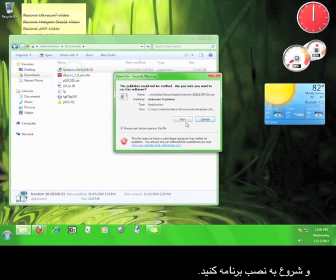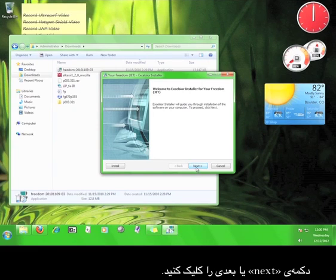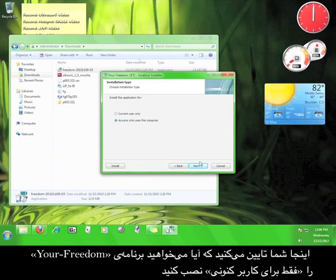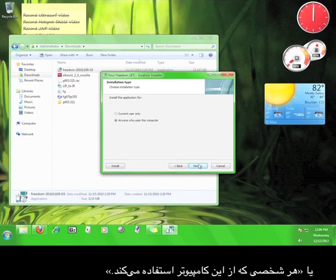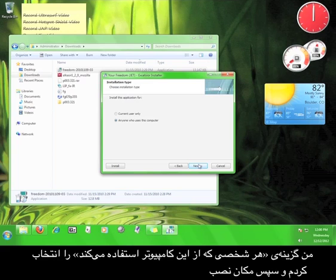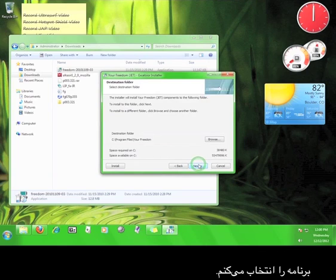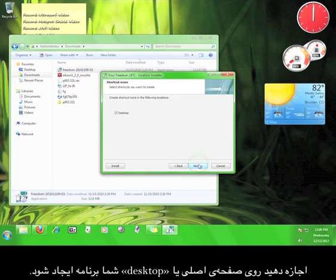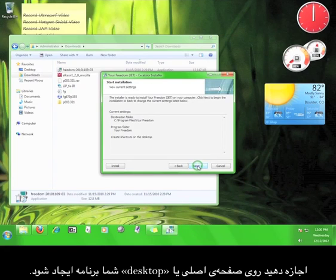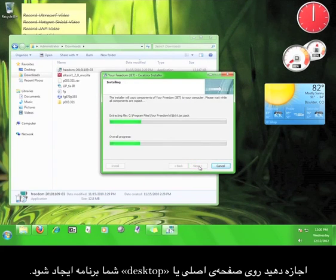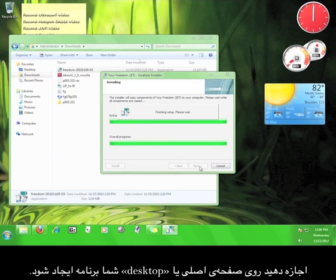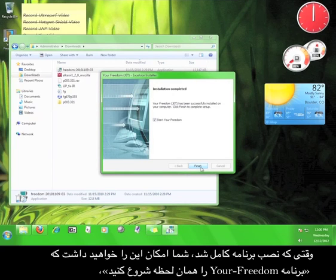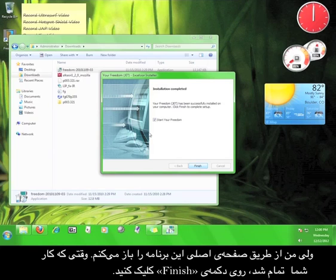Double-click the icon to start the installation. Click Next. Here you choose whether you want to install Your Freedom for the current user only, or anyone who uses the computer. I'm going to leave it on anyone who uses the computer, and then choose where I want to install the program. Click Next. Let it create a program on your desktop. When the installation is complete, you will have the option to start Your Freedom right away, but I'm going to launch it from the desktop.